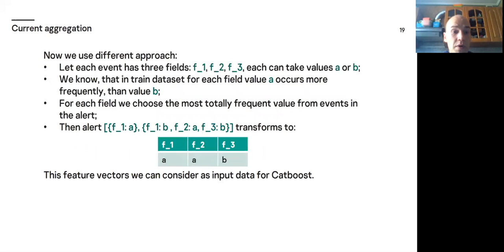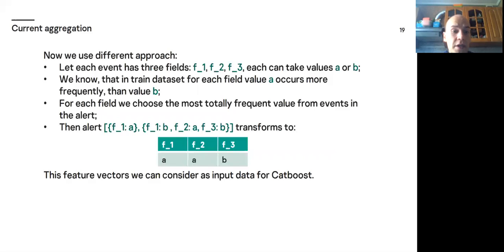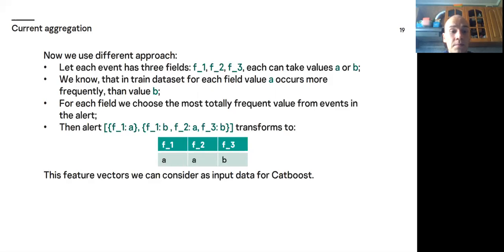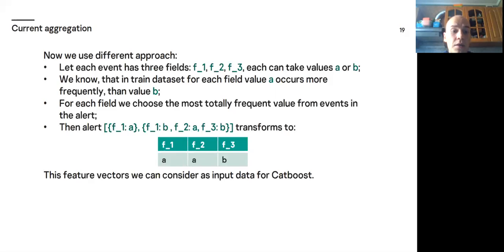Now we use different approach. Let each event has three fields. As earlier, F1, F2, F3 and they take values A or B. And now we know that in train dataset for each field value A occurs more frequently than value B. And for each field in the alert, we choose the most totally frequent value from events in the alert. For example, the same alert, F1 is A and so on, transforms to aggregated vector F1 is A, F2 is A, F3 is B. Because for F1 we have both values A and B and choose A. For F2 we have only value A and choose A. And for F3 we have only B, so we choose B.